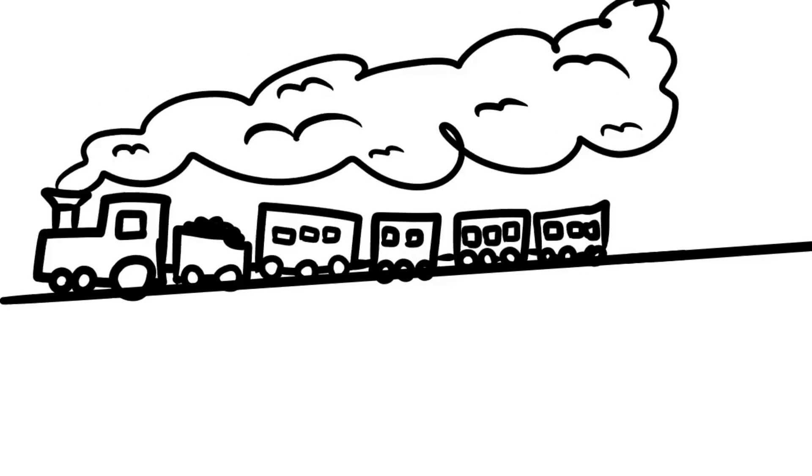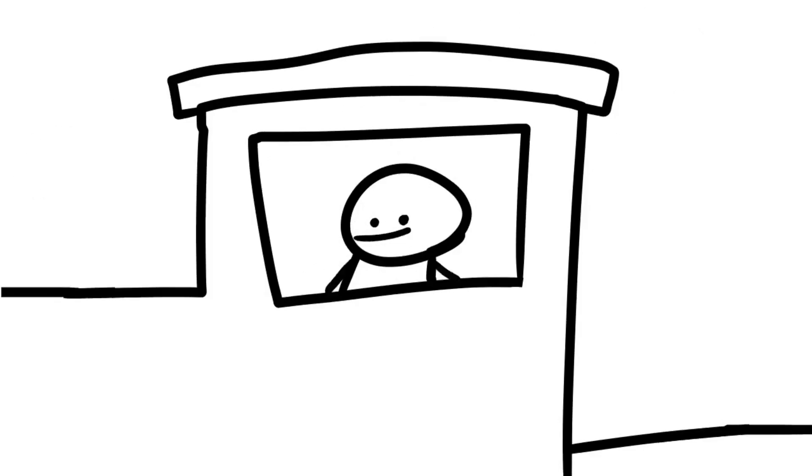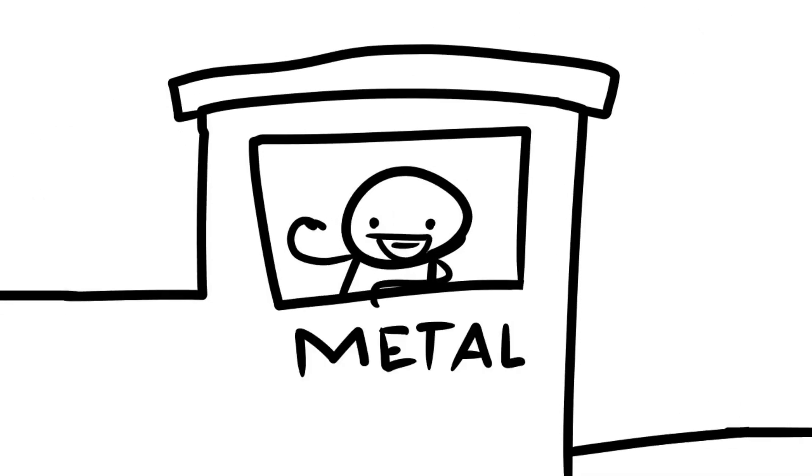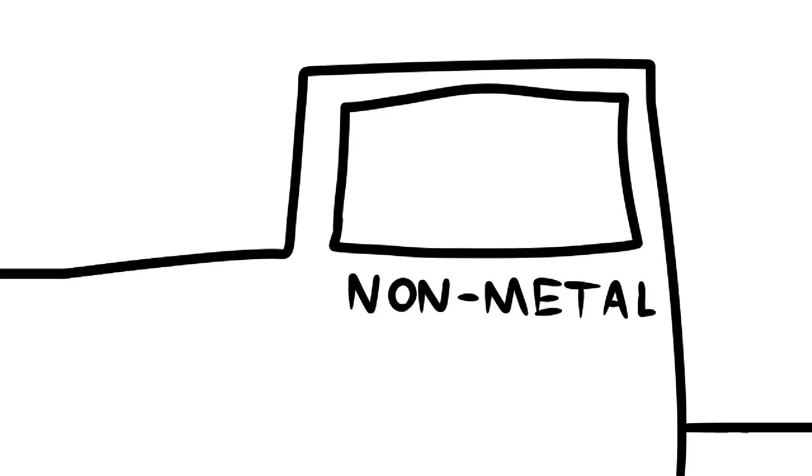In this particular area, metals excel and usually manage to conduct heat and electricity very well. The differing non-metals, well, let's just say they don't do a very good job.